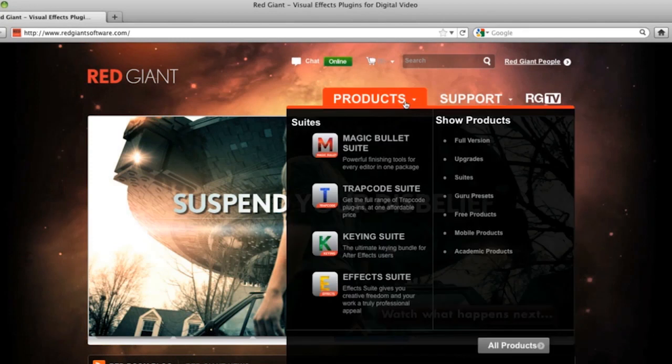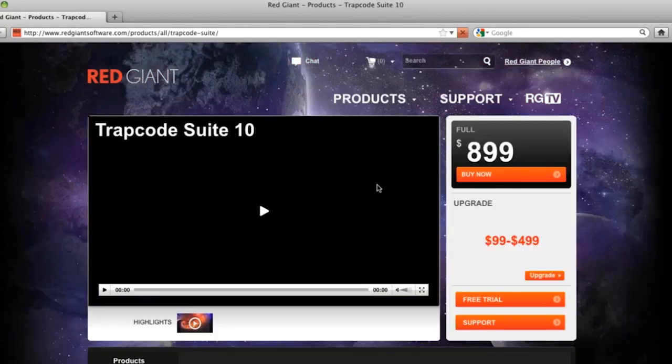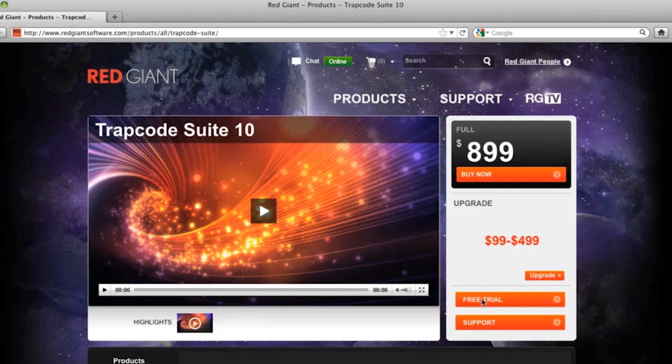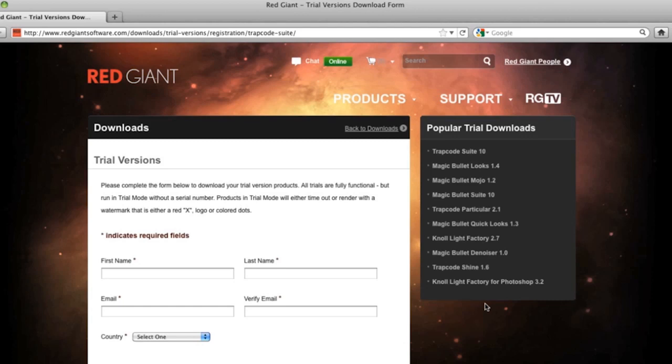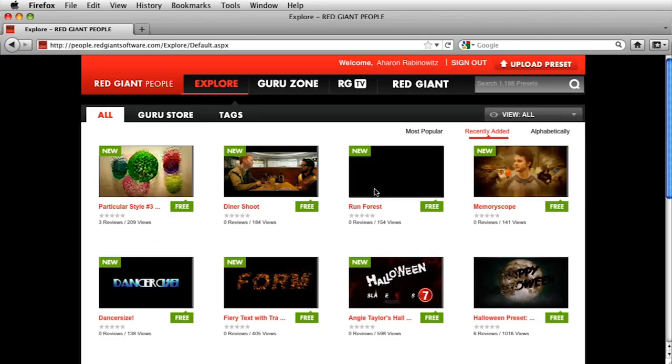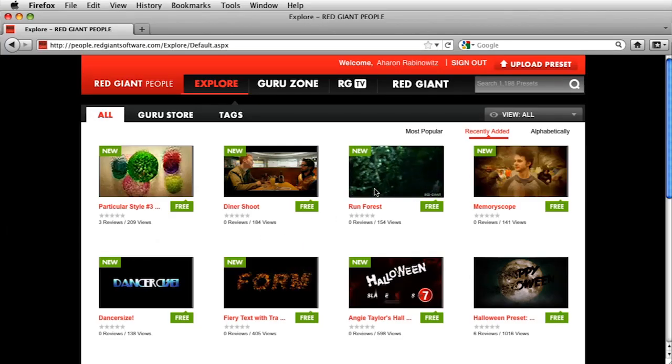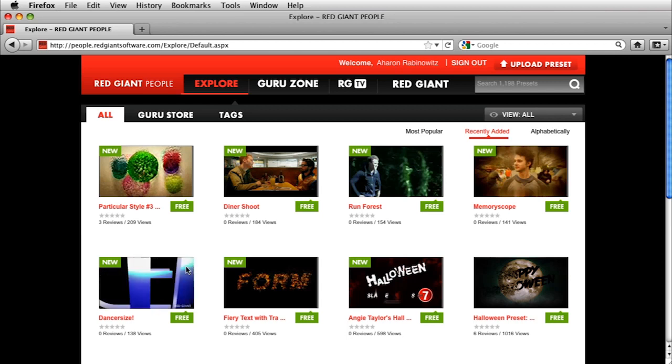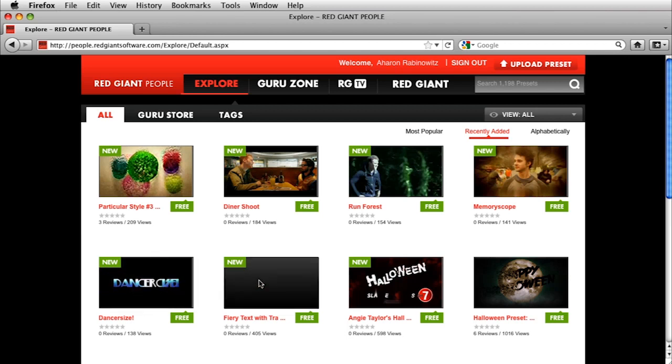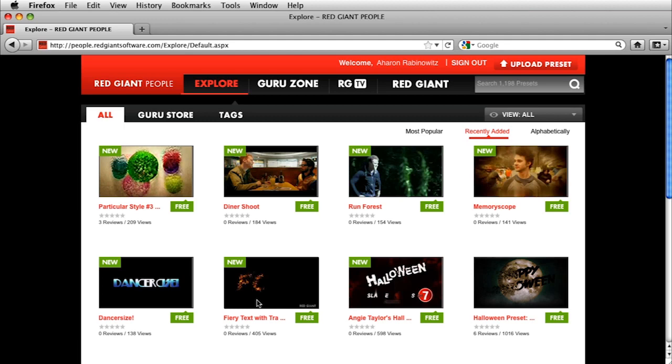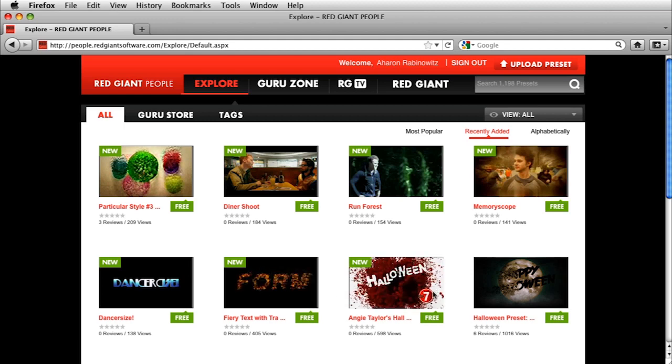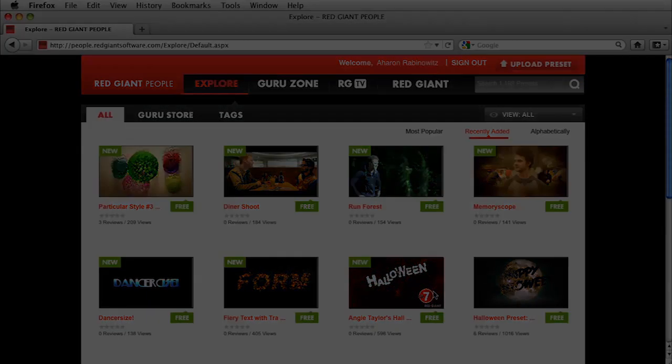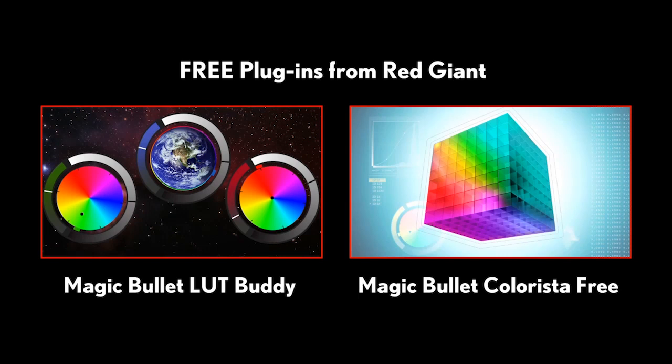Don't forget, you can always download a free trial of any of the Red Giant products that Seth used in this video at RedGiantSoftware.com. And you can get tons of free presets for Red Giant plugins on RedGiantPeople.com. In fact, Seth has been putting up a bunch of presets that he's created through his work as a director and as both a visual effects and motion graphics artist. Speaking of free, check out Colorista Free and LUT Buddy. Two free color correction plugins that we're giving away for, that's right, free. You can find those at RedGiantSoftware.com.